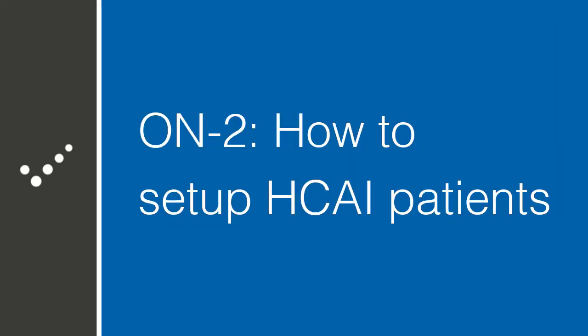Hey it's Matt and welcome back to Practice Perfect University. Today we'll be continuing our discussion on how to set up Practice Perfect for HCI submissions. More specifically we'll be discussing how to set up the client profile. Let's get started.